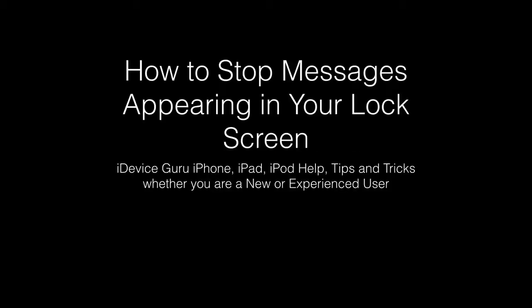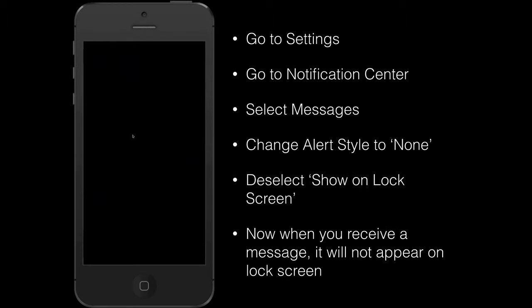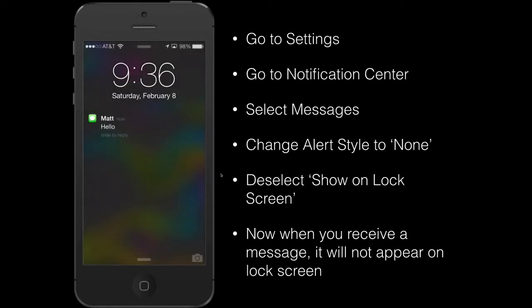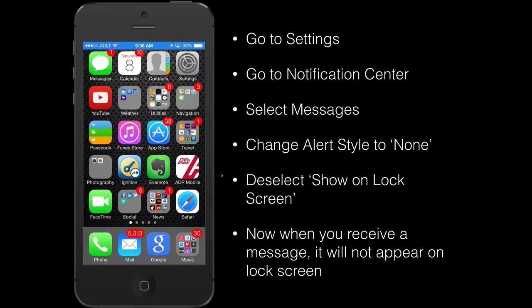Tip number one: I'm going to show you how to stop your messages from appearing on your lock screen. This is what you'll typically see when you receive a message — it appears on the lock screen and anyone can see it without access to your phone.